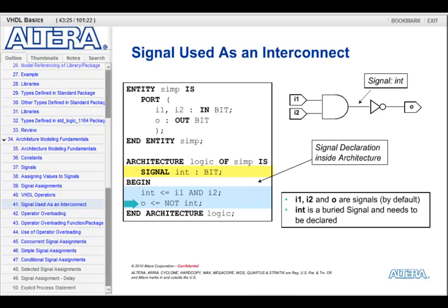So, i1, i2, and o are all signals by default since they are I/O, and INT is a buried signal, and thus it needs to be declared inside of the architecture declaration section.